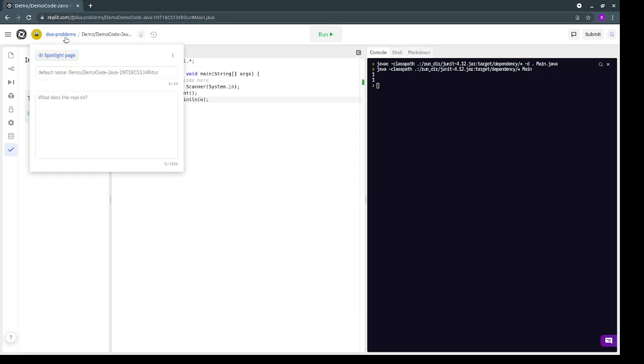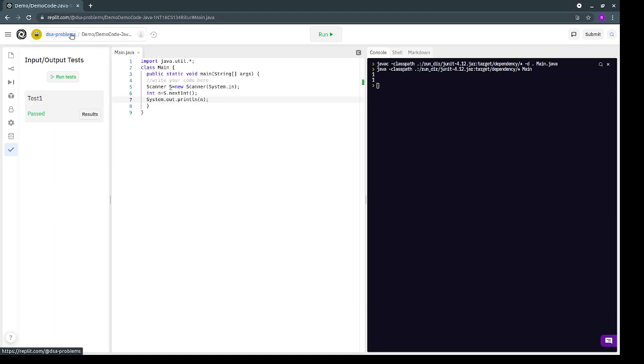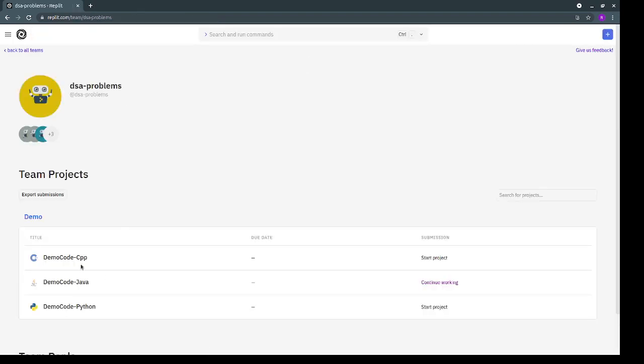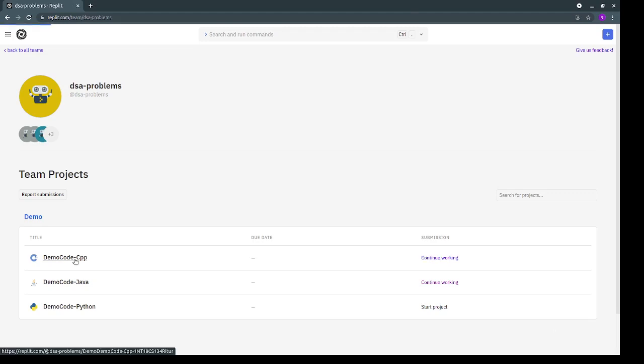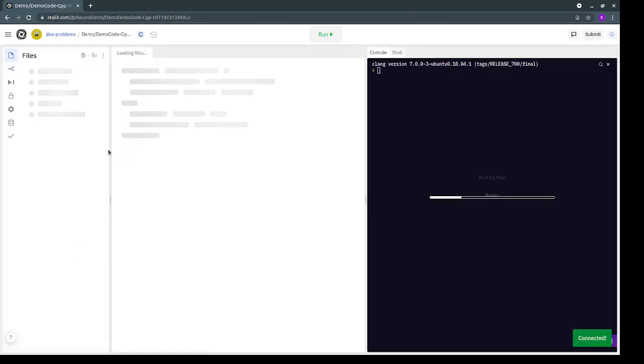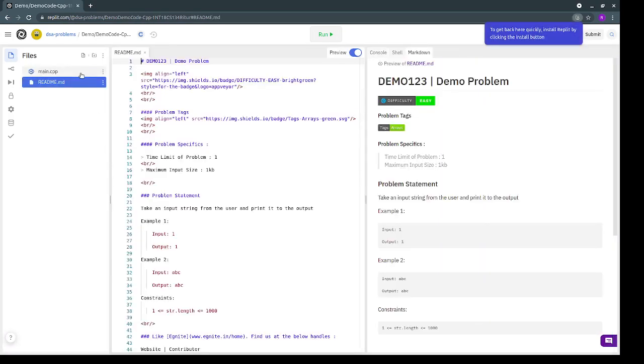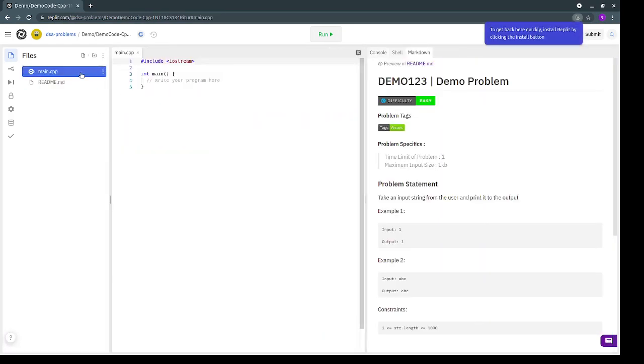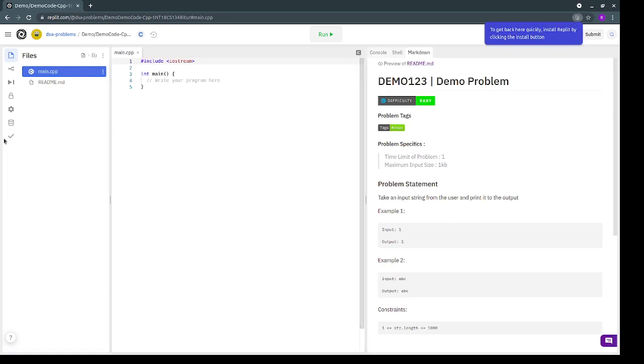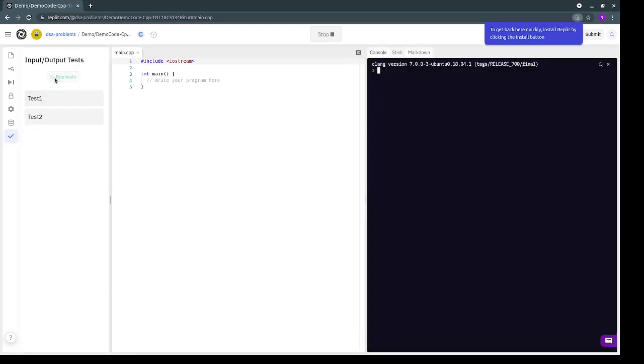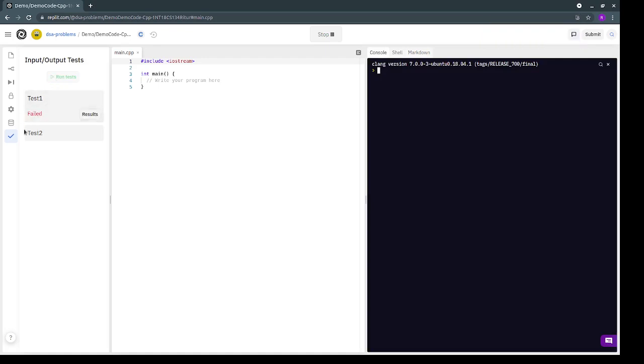Similarly, for the C++ and the Python files, they have the same structure so we just need to open it, go to the main file, read the question over here, write your code in the main file and then go over to the test cases and run those tests. As you can see the test cases have failed as of now because we haven't written any code over here.